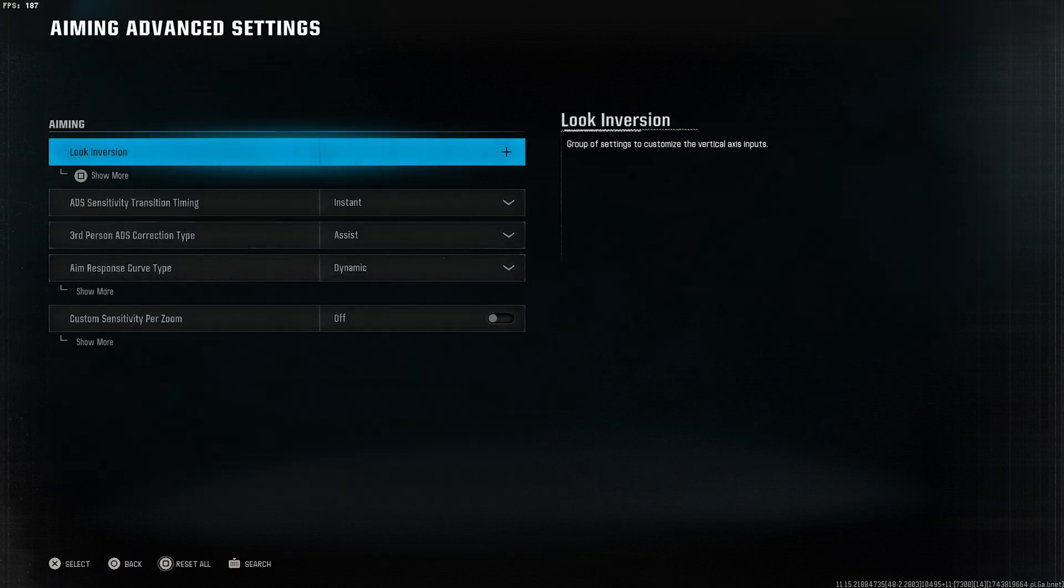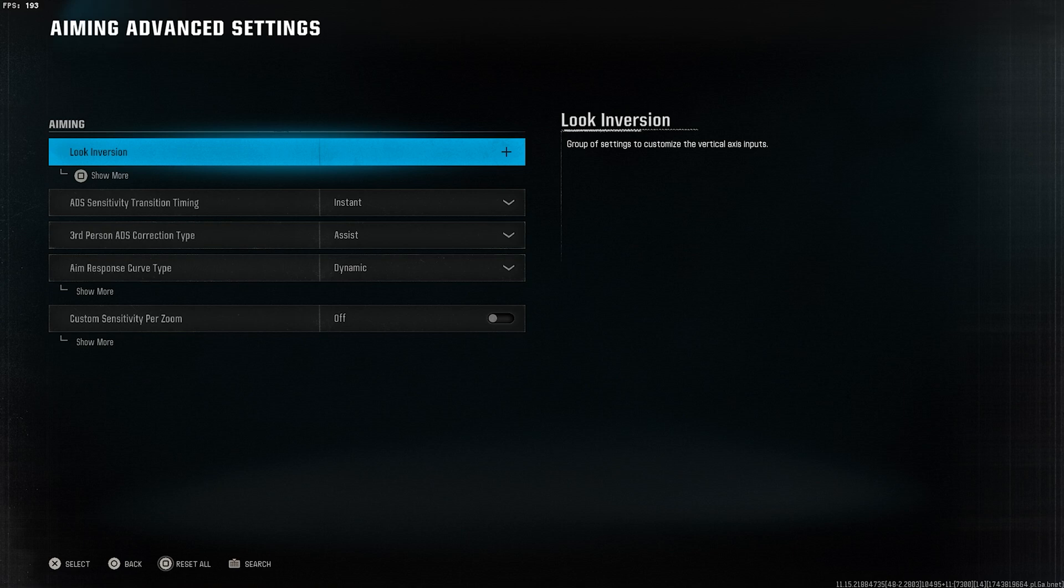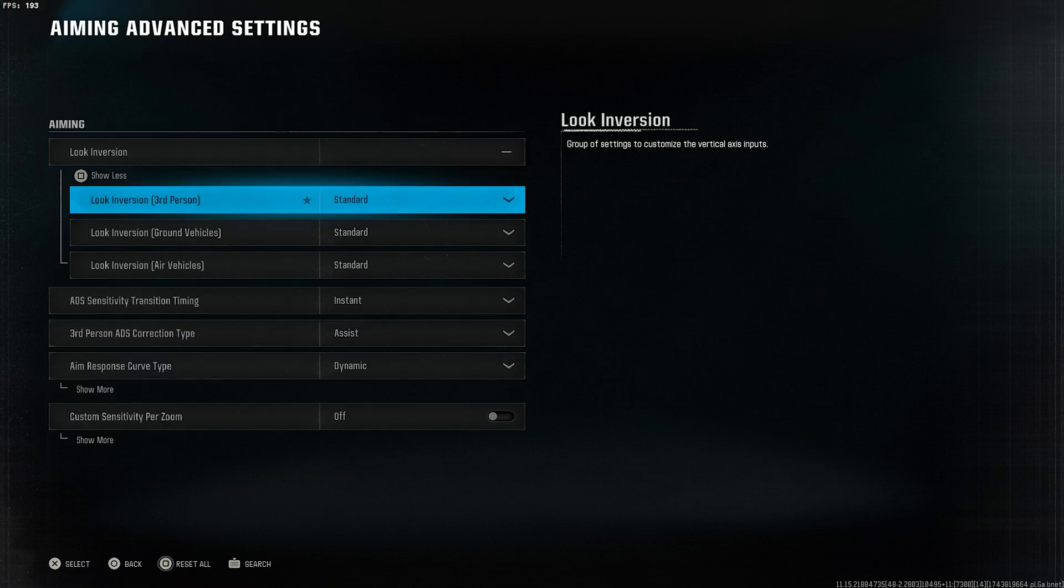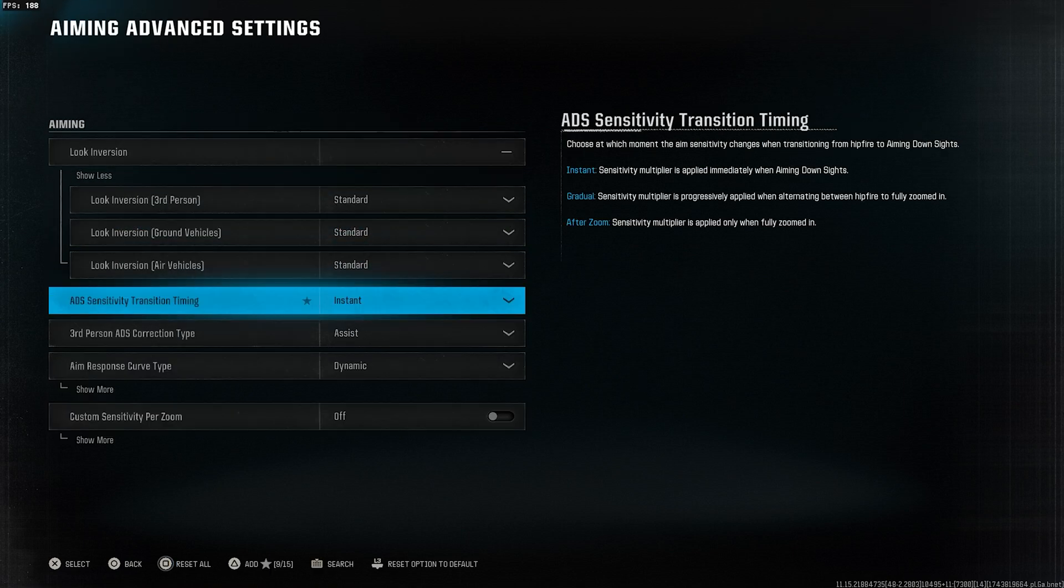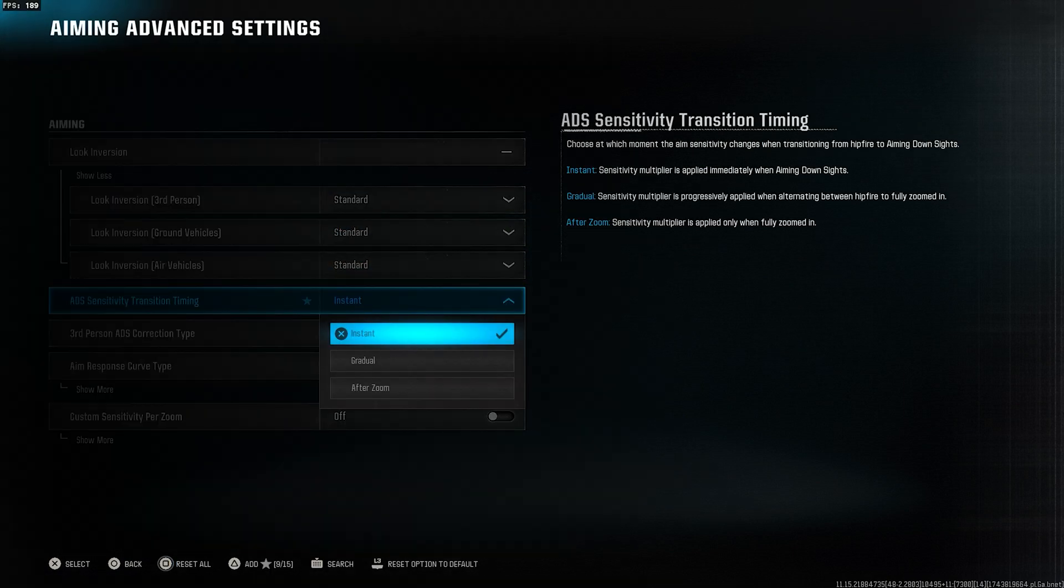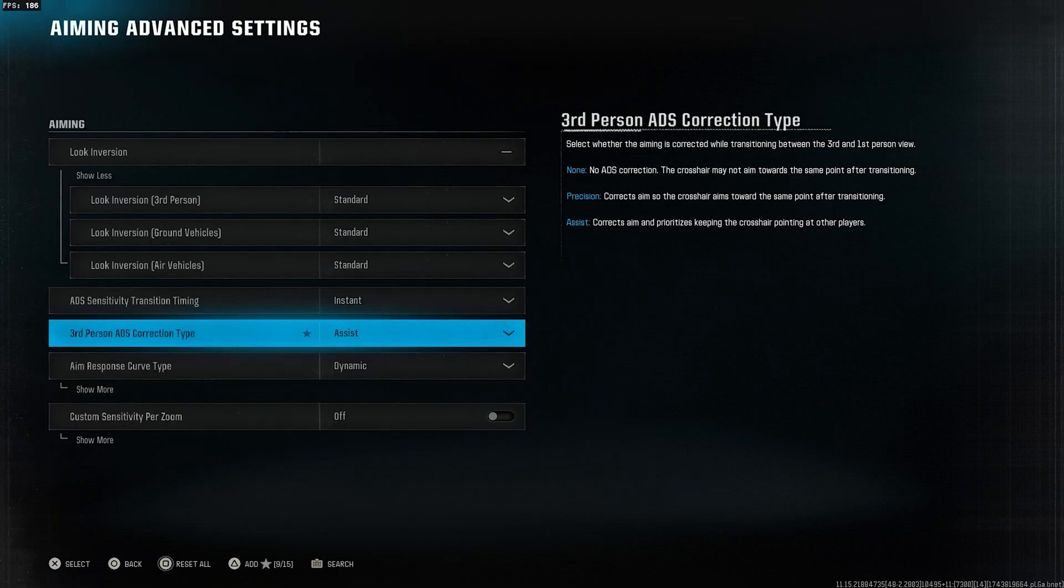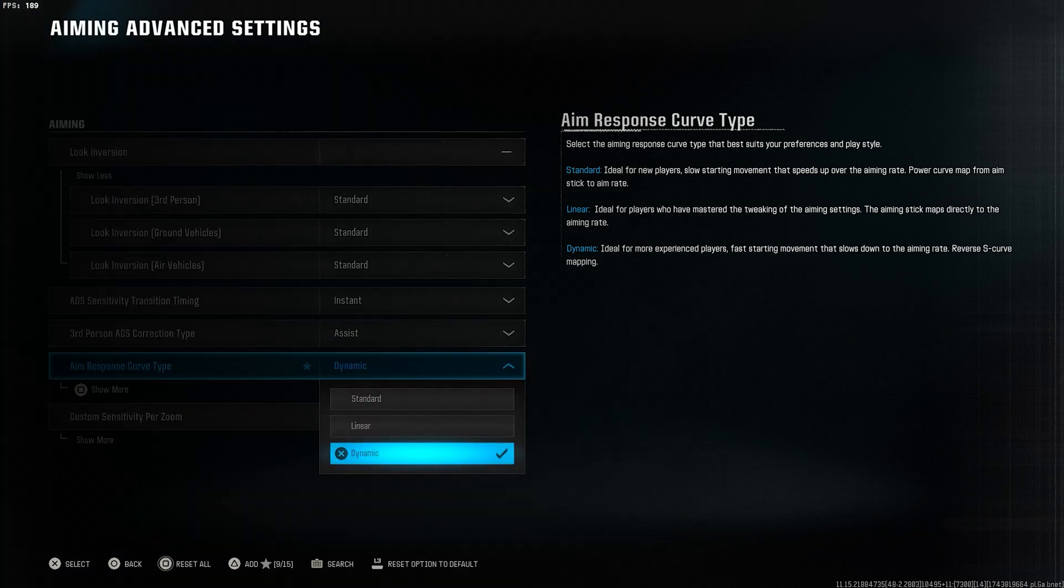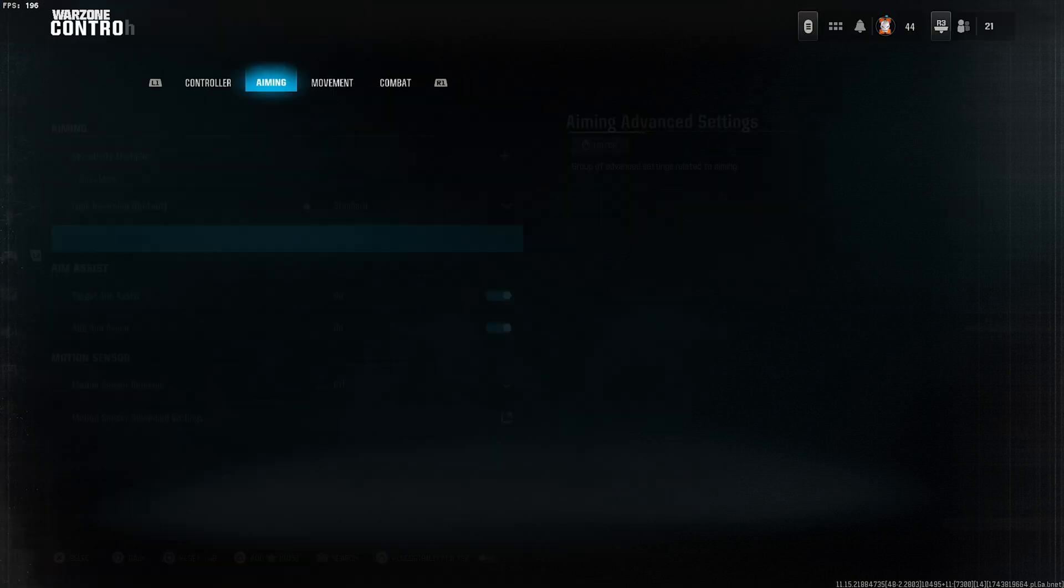Next, go to aiming advanced settings. Under ADS sensitivity transition timing, select instant. Then, for the aim response curve type, select dynamic and then go back.